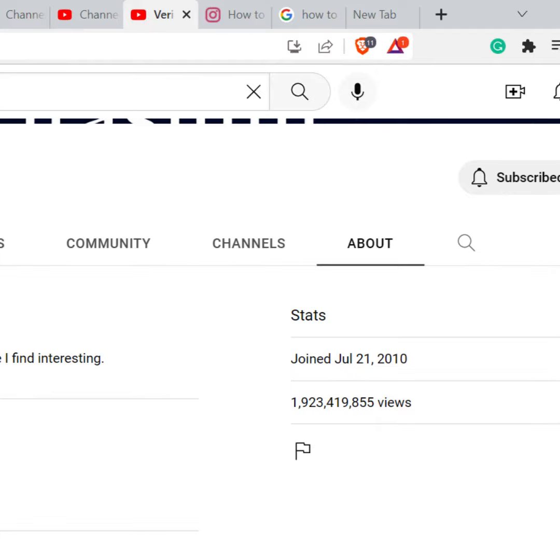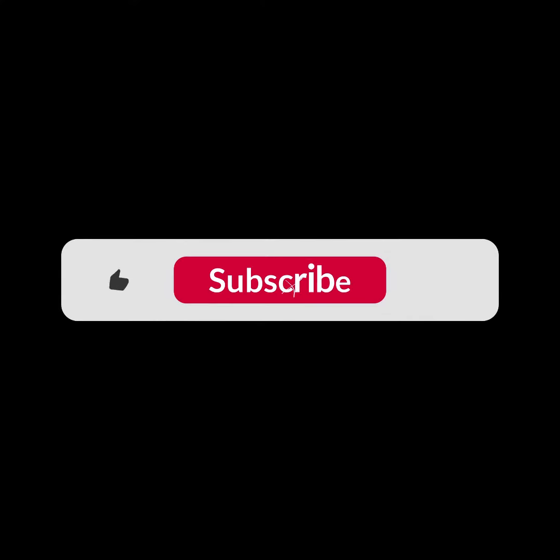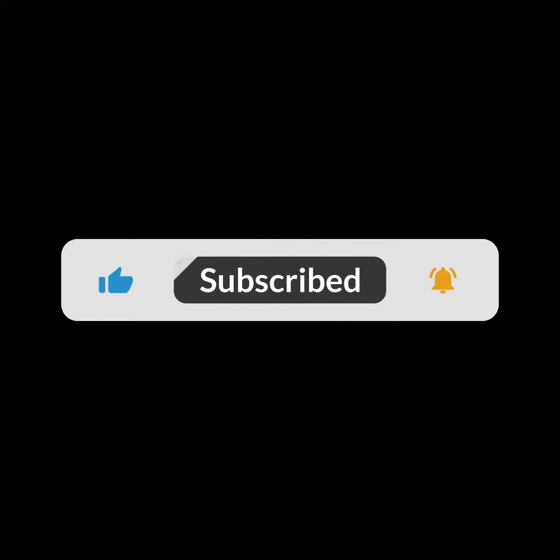I hope you guys like this video. I will see you in the next one. Thank you guys for watching this video and make sure to subscribe to this channel and don't forget to hit the bell icon.